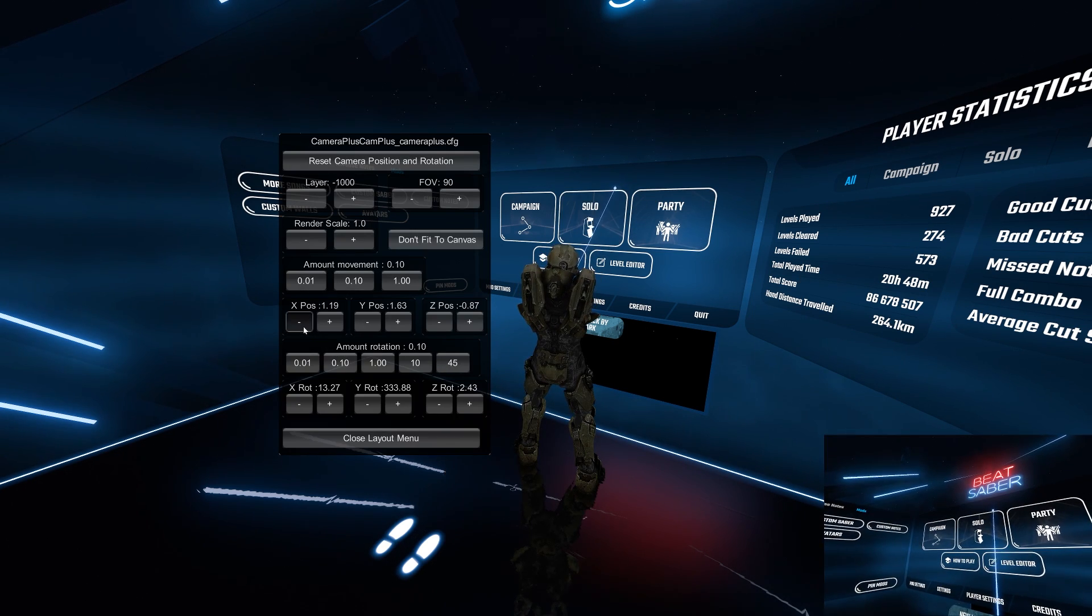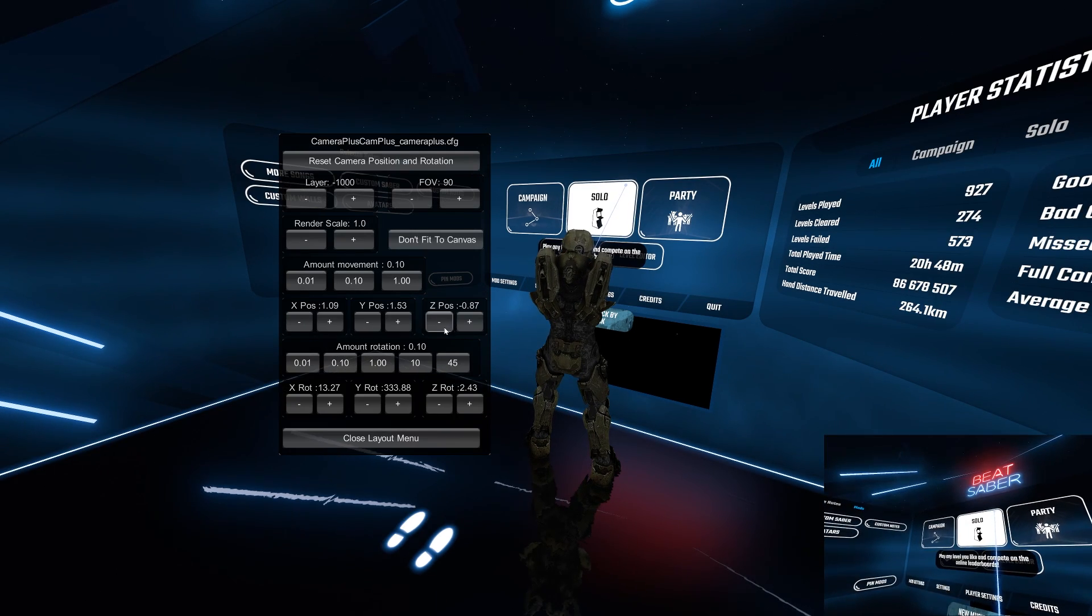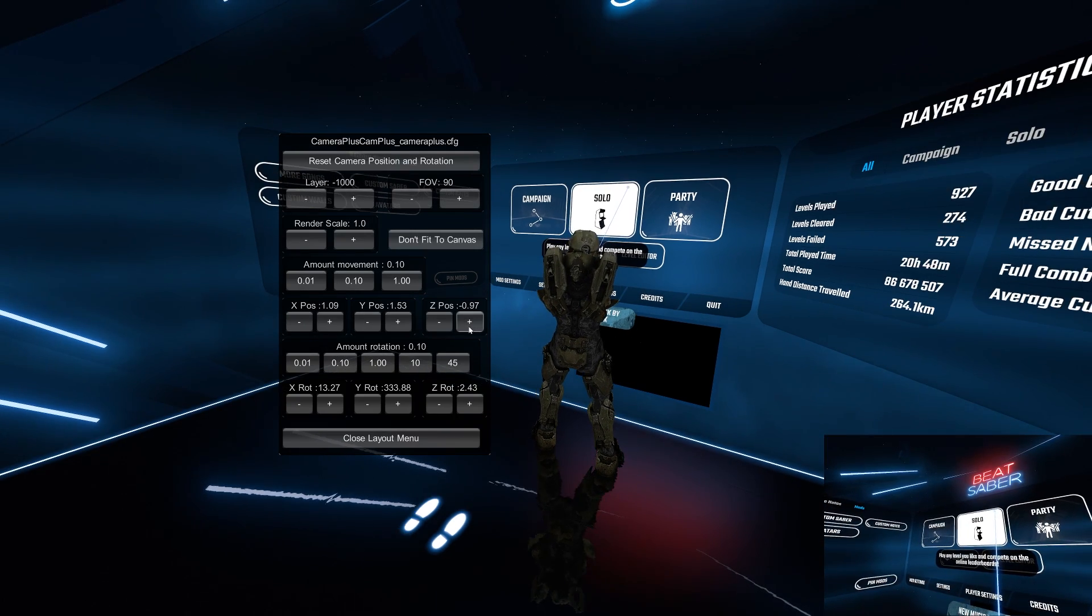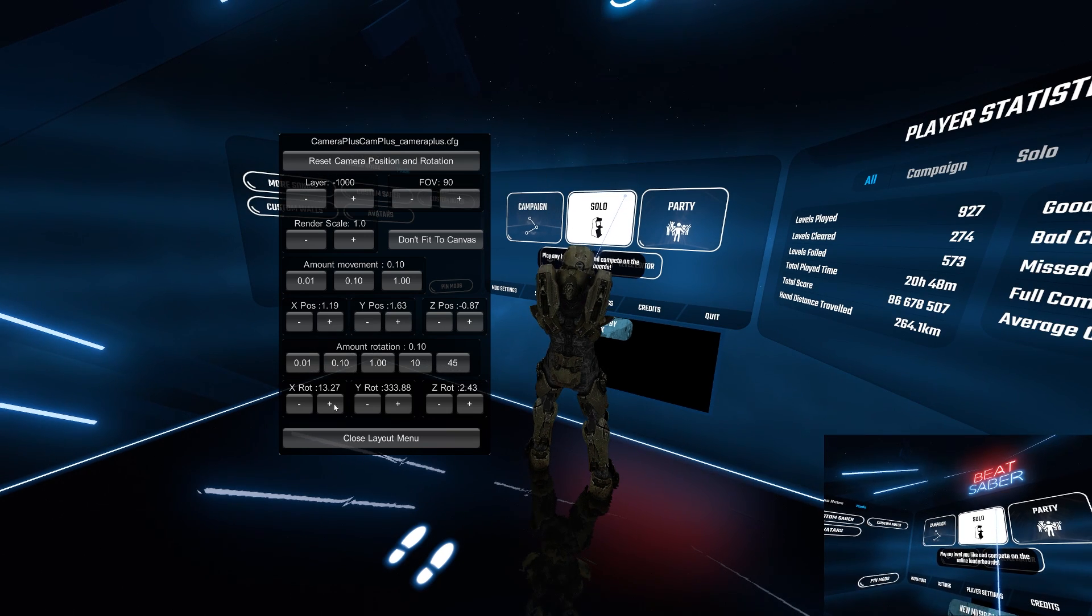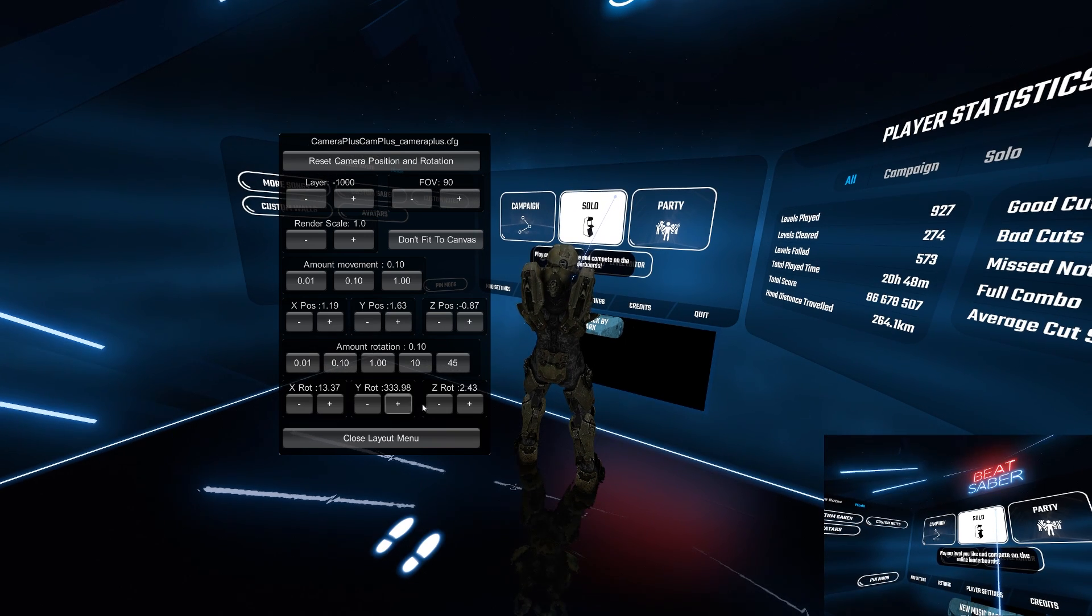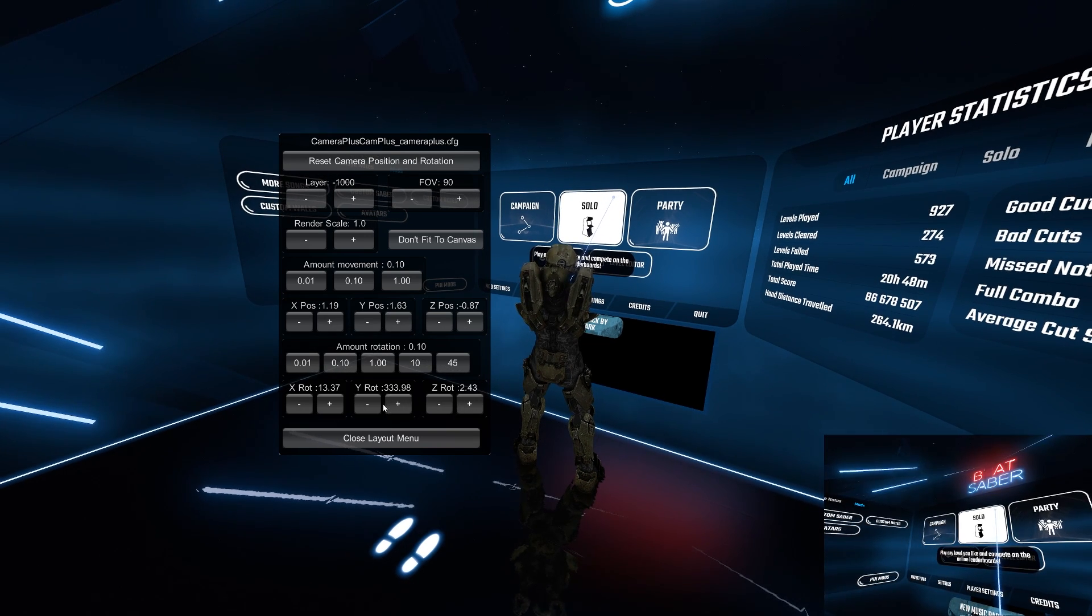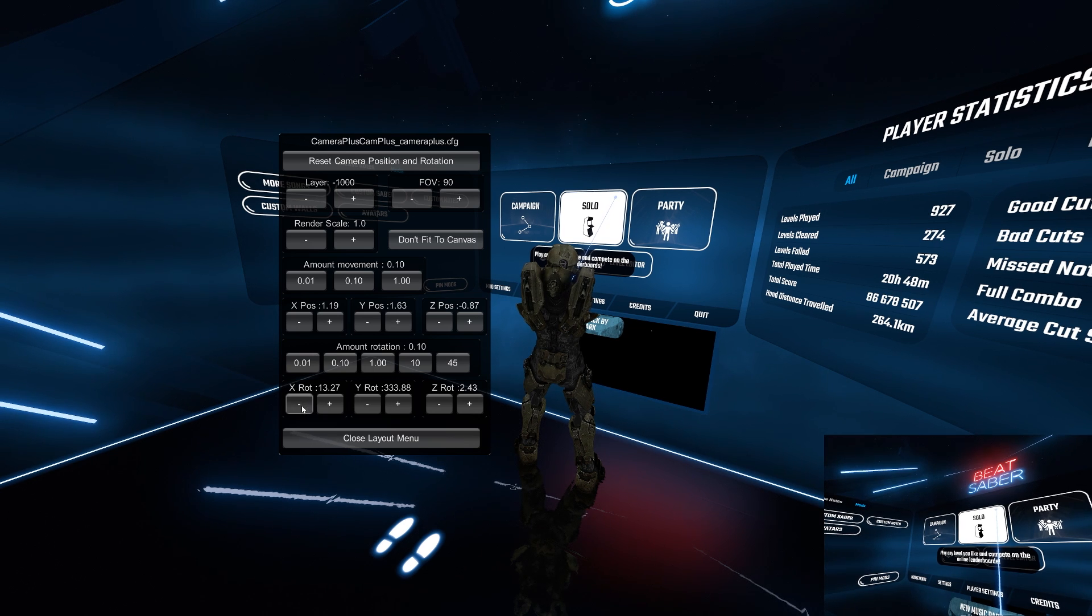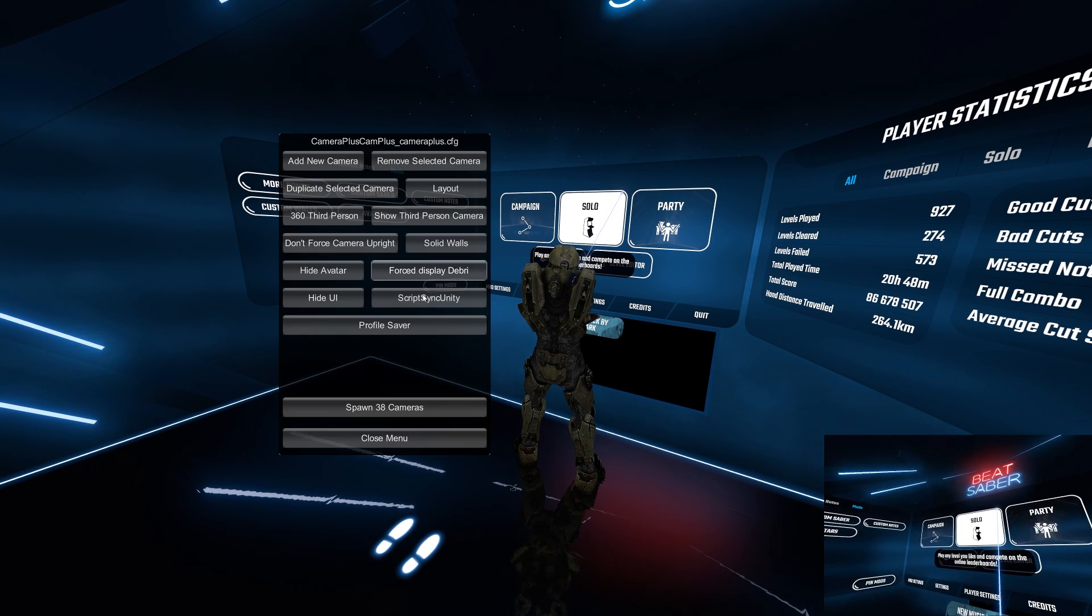For more manual control you can mess with the XYZ position and rotation for some fine tuning and amount movement and rotation. I didn't really see anything with those so I didn't touch them. Same thing with layer.